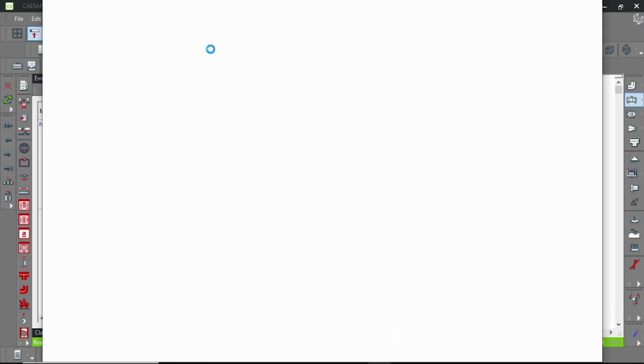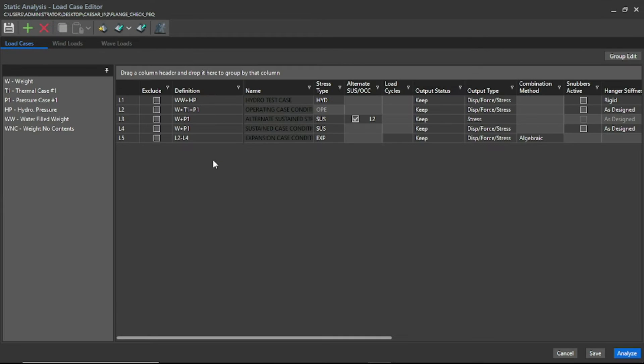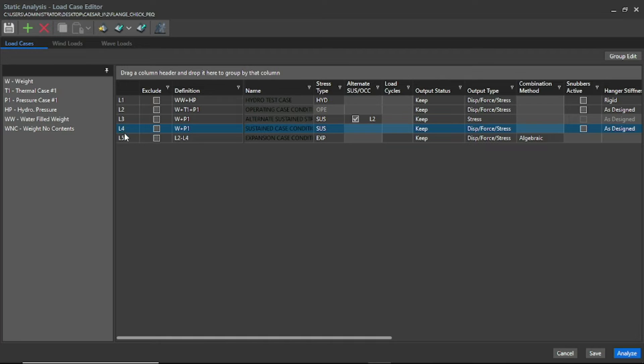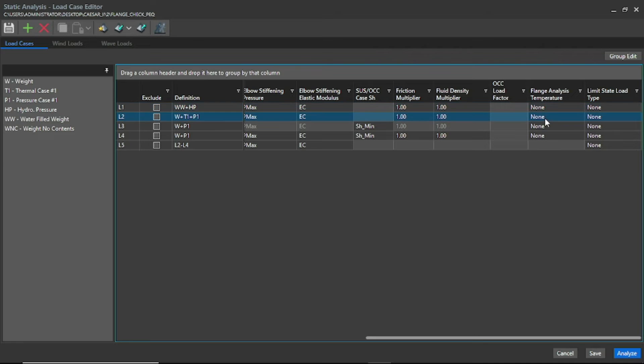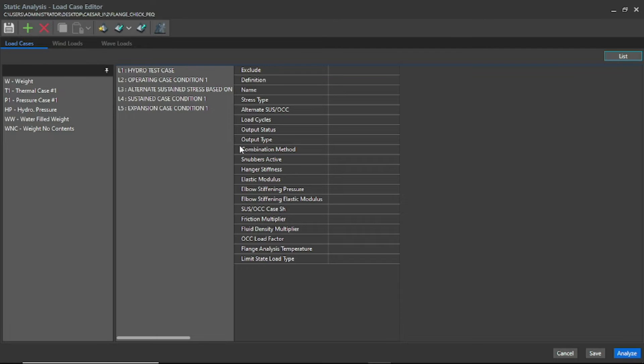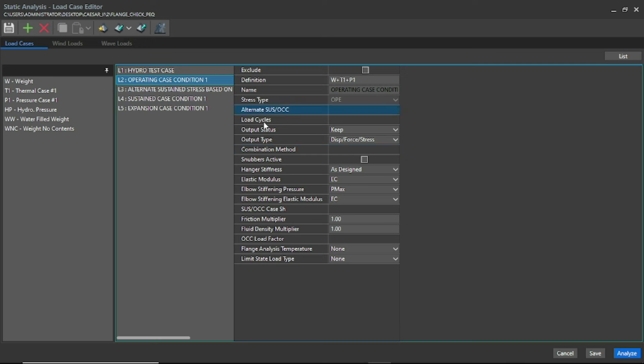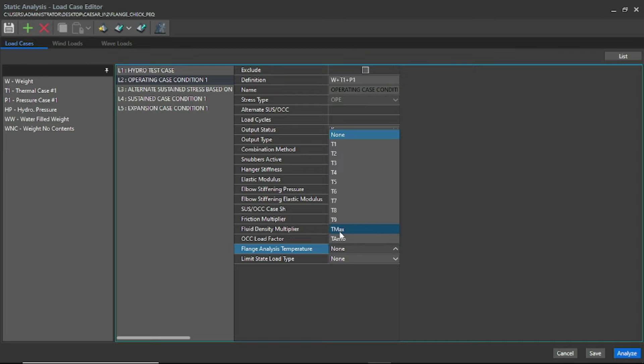Let's do it, and this is our static loadcase editor. For enabling flange test option, we have to provide the temperature for which we want to do flange analysis. You can select in this way, or you can click group edit and just select for which condition you want to do the analysis.